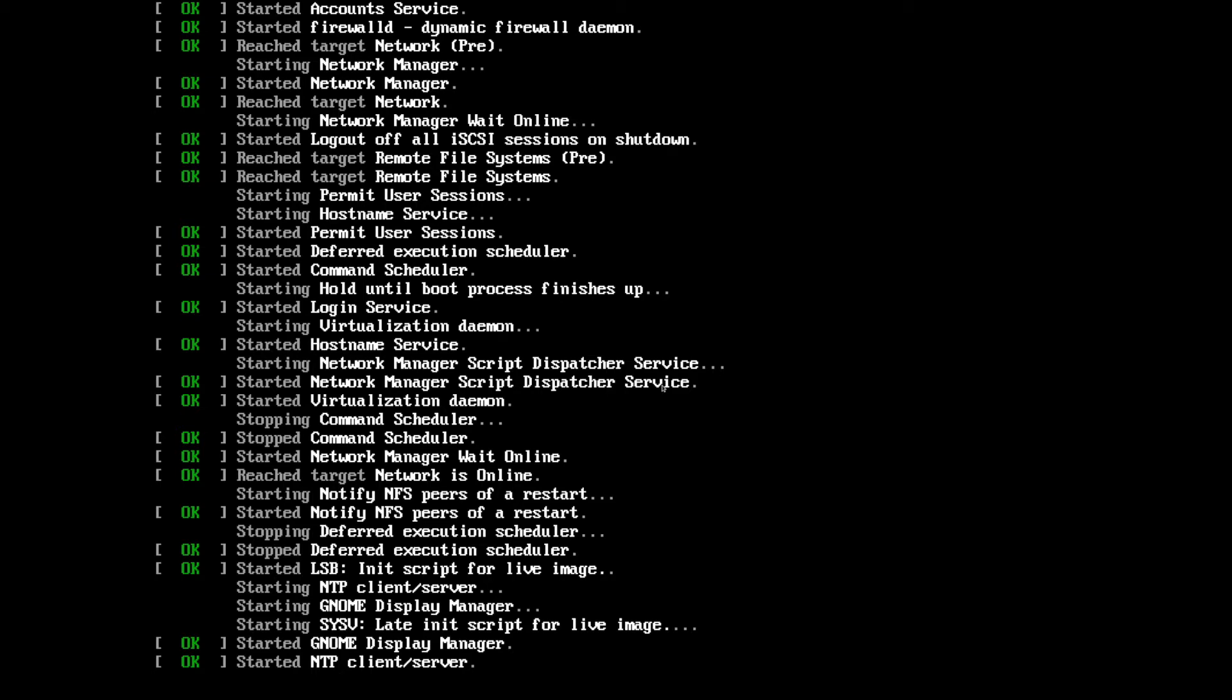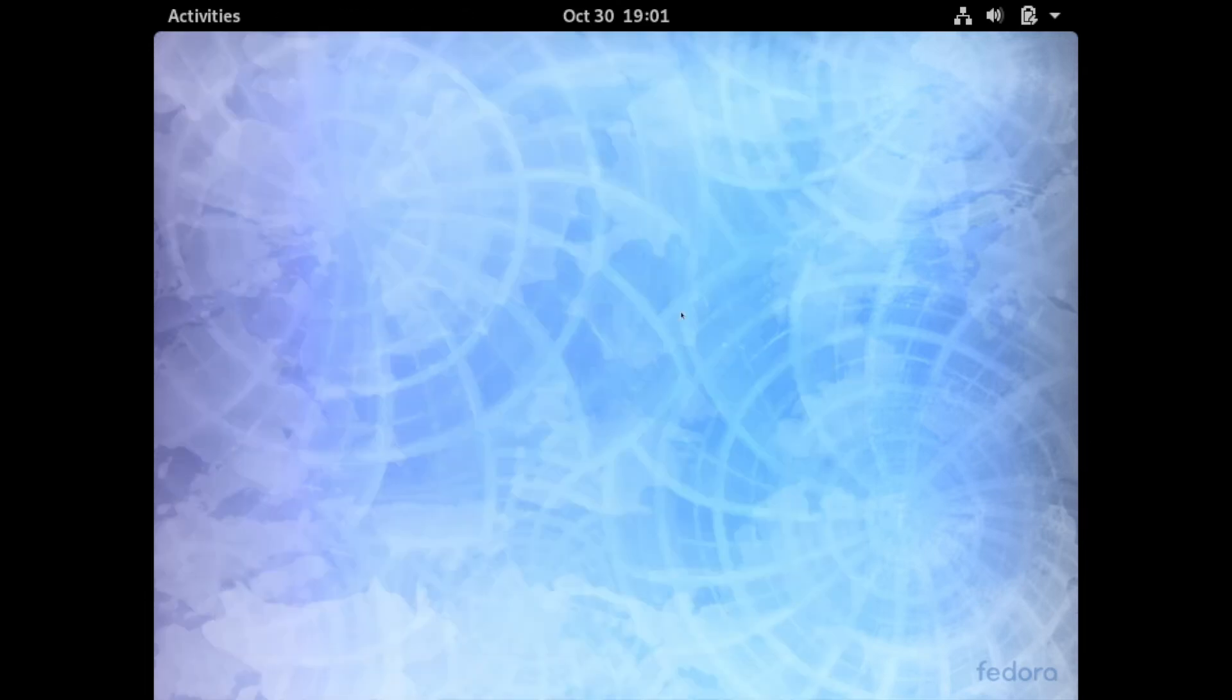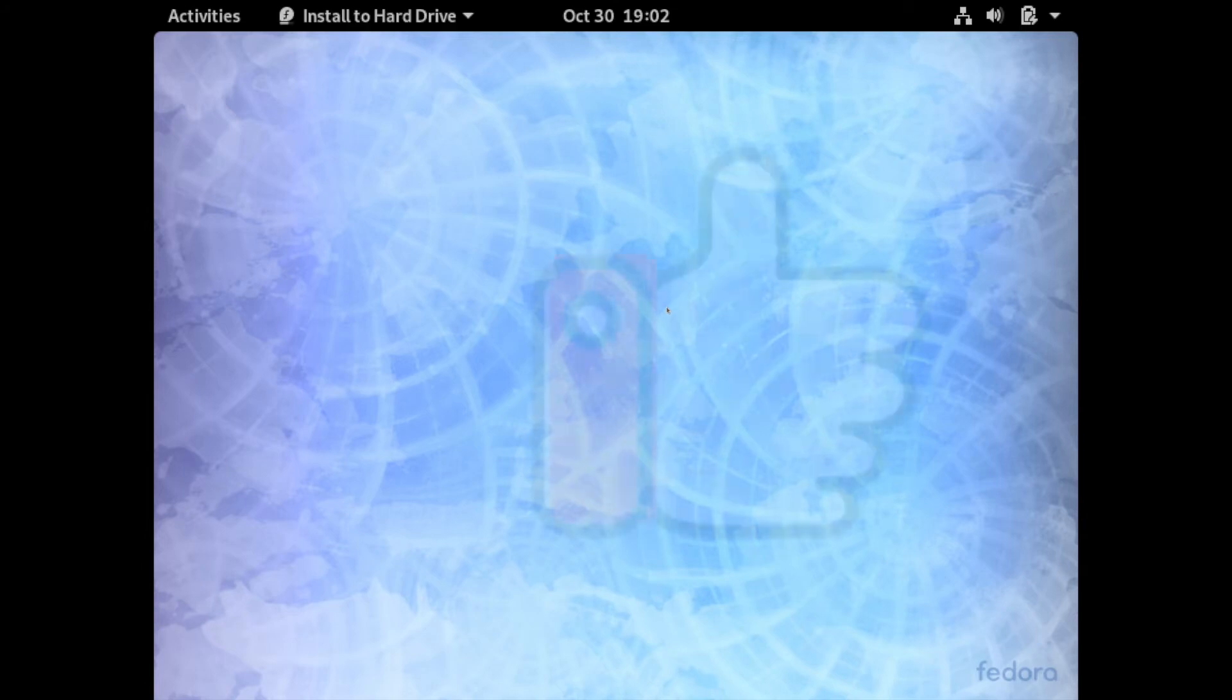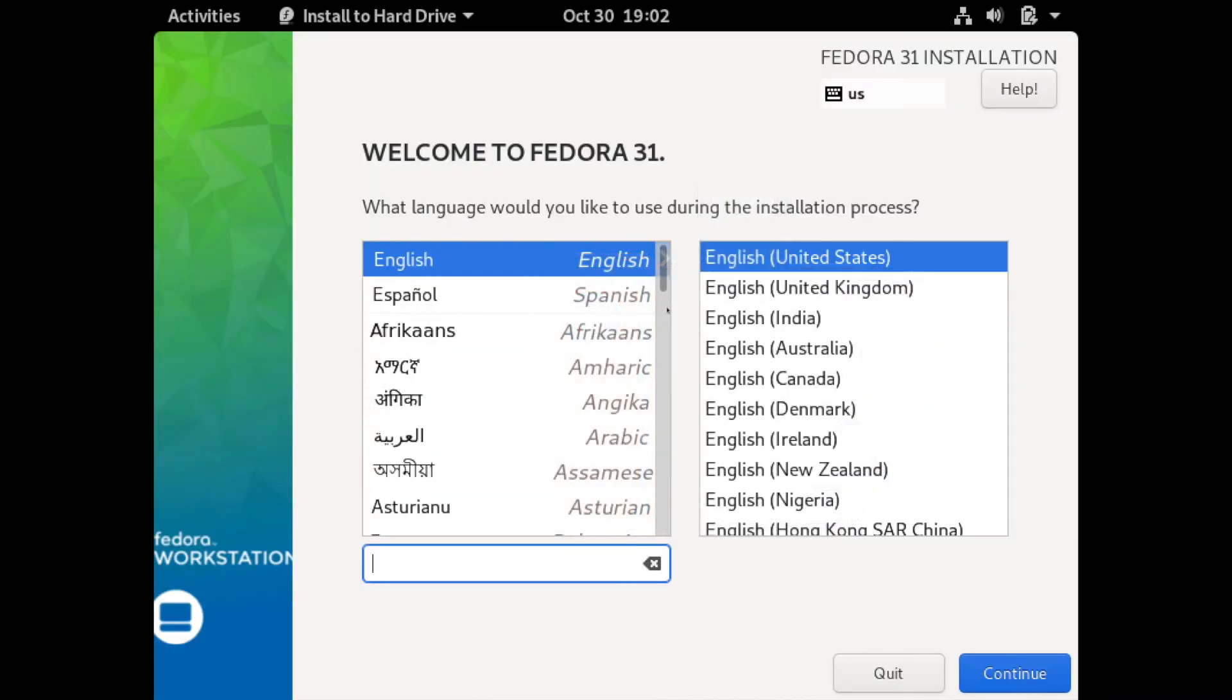Once things boot up you'll have two options here: either to try Fedora on the live disc or to install to a hard drive of your choice. We're going to select the second option and install it on a hard drive of our choice. If you went ahead and made it this far please hit the like button, it really does help me out. The first thing it's asking for is what language you want to use during the installation process. English is fine for me so I'm going to select that and hit continue.